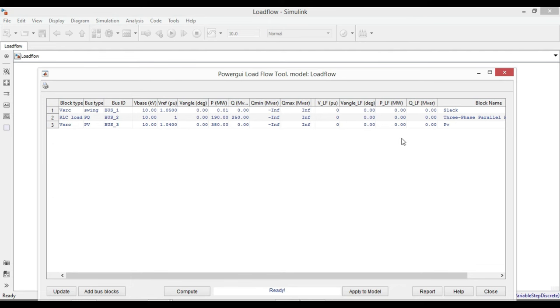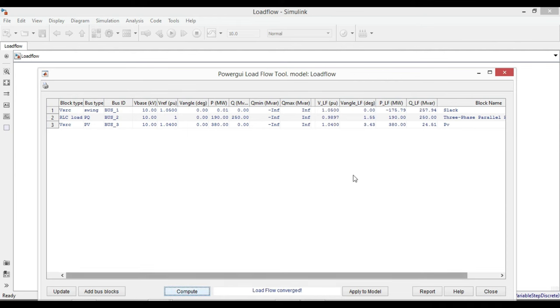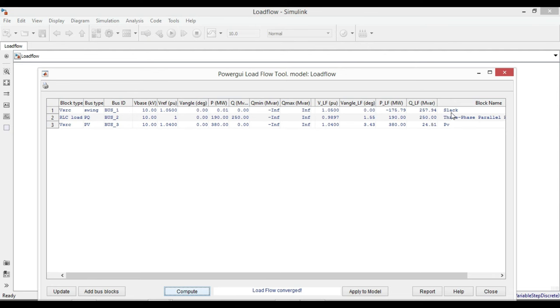These are the values that we provided and were given already. The unknown values that you can see here are zero because we still didn't compute the load flow. So click here on compute. Now you can see all the unknown values: voltage, angle, active power, and reactive power for all the three buses—slack bus, PQ, and PV bus.